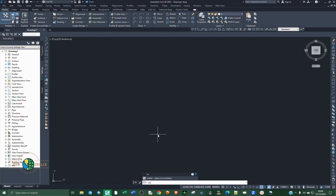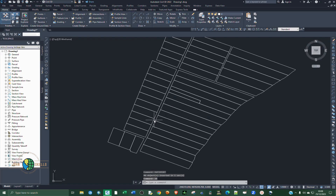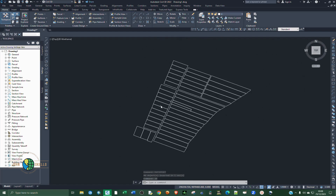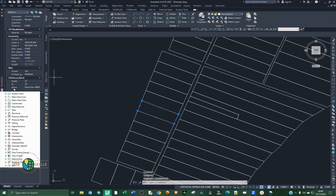Now type Z E for zoom extent and press Enter. You can see that we have all the parcels. If I click any of these parcels and go to Properties, you can see at the bottom under the parcel block we have all the fields — it displays all the attributes of this particular parcel. You can see the Name field, as well as Field ID and ID.